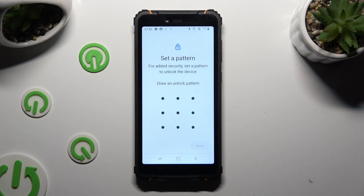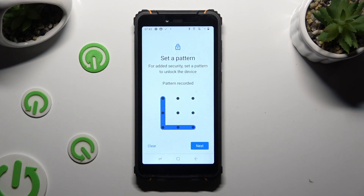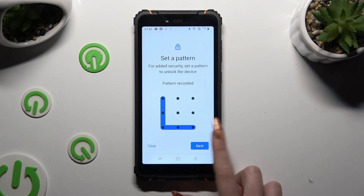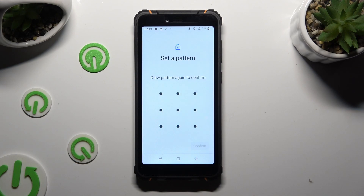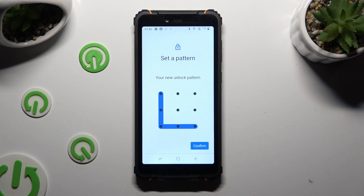Then you get to create it. Select Next at the bottom right corner and repeat it in order to confirm it. Then click on Confirm.